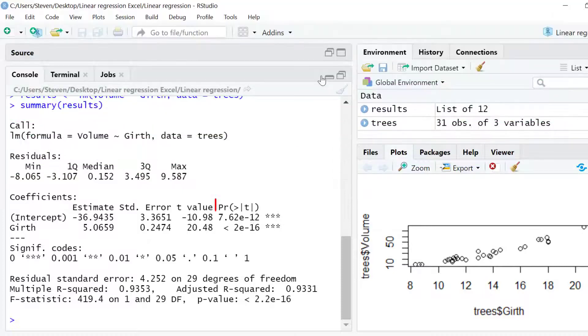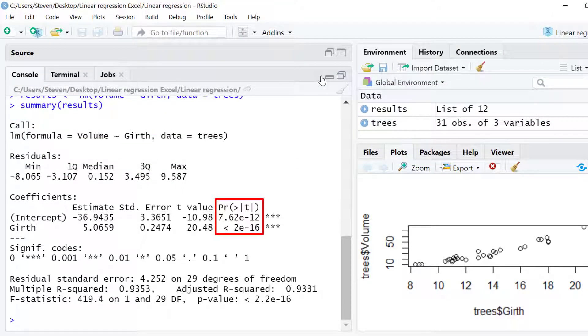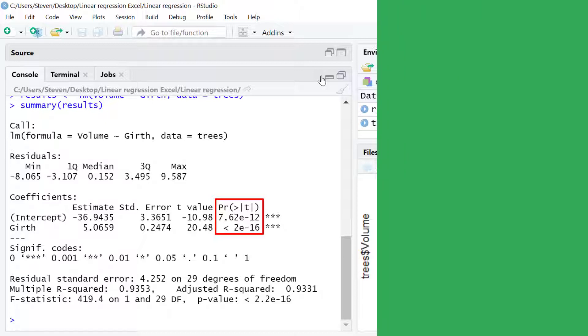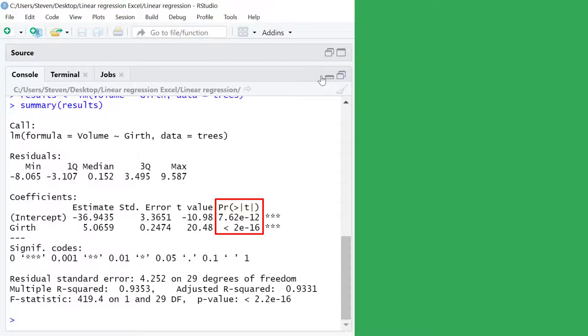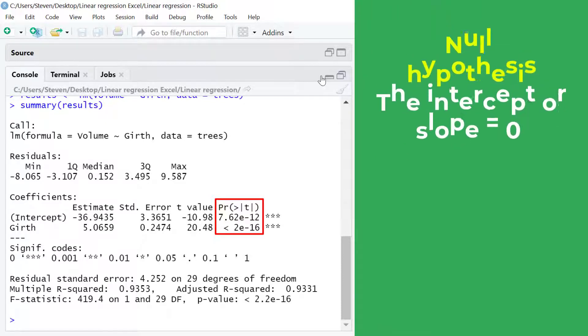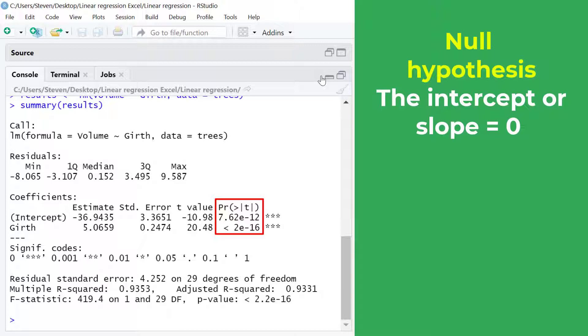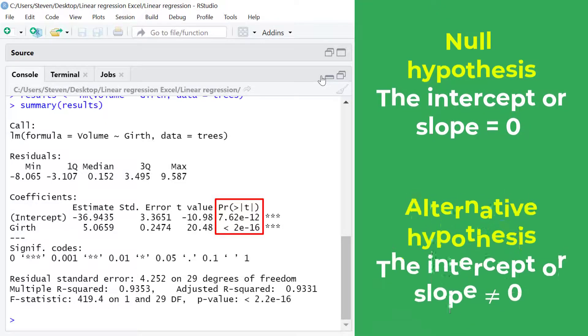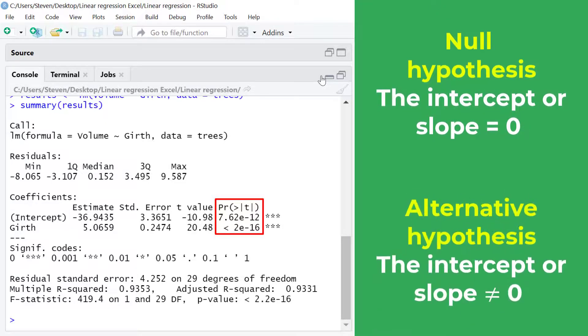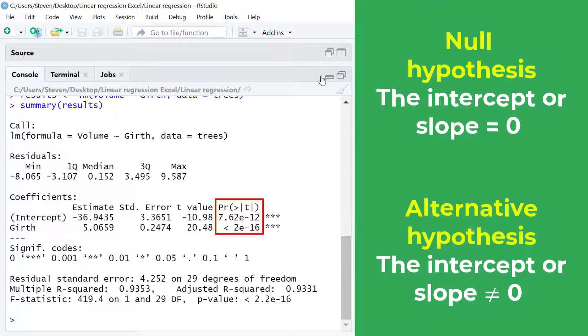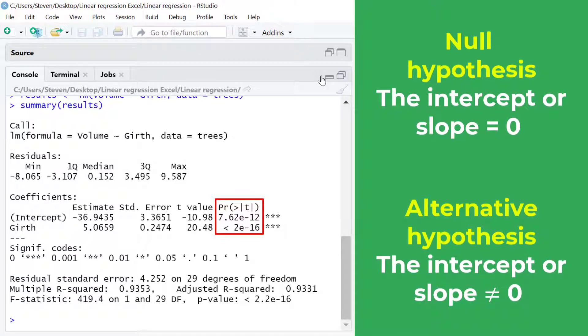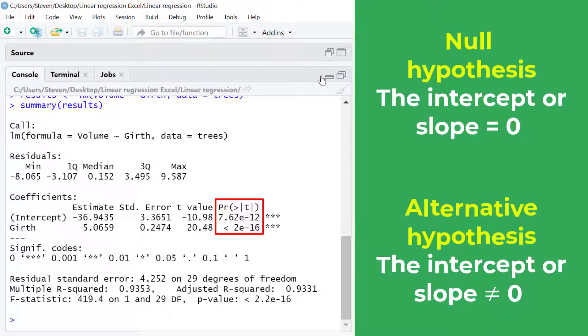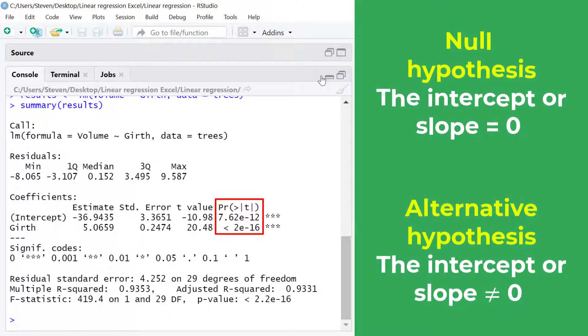At the far right of the coefficients table you will see the p-value for the intercept and the slope. To interpret these results I'll present my hypotheses. The null hypothesis is that the intercept or slope coefficient value is 0. On the other hand the alternative hypothesis is that the intercept or slope coefficient value does not equal 0.